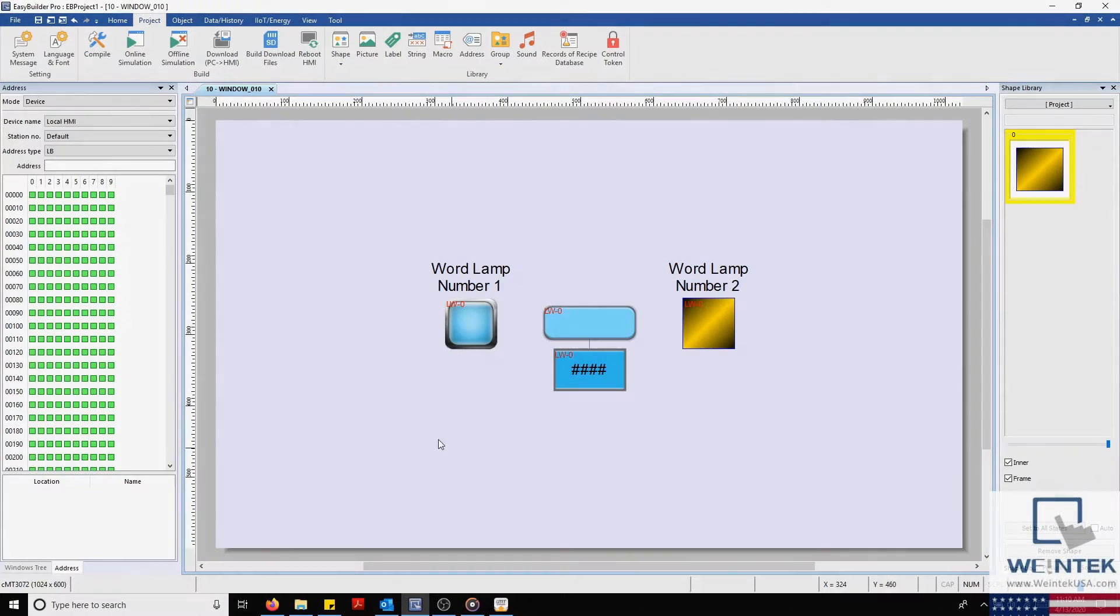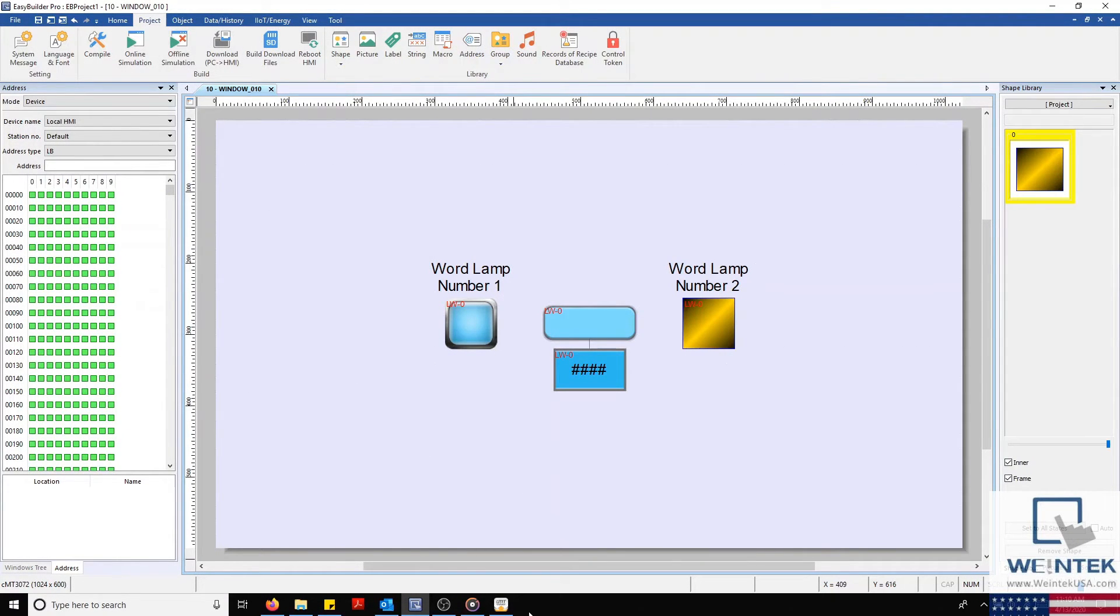With both configured, we'll run an offline simulation to see the state changes in action.